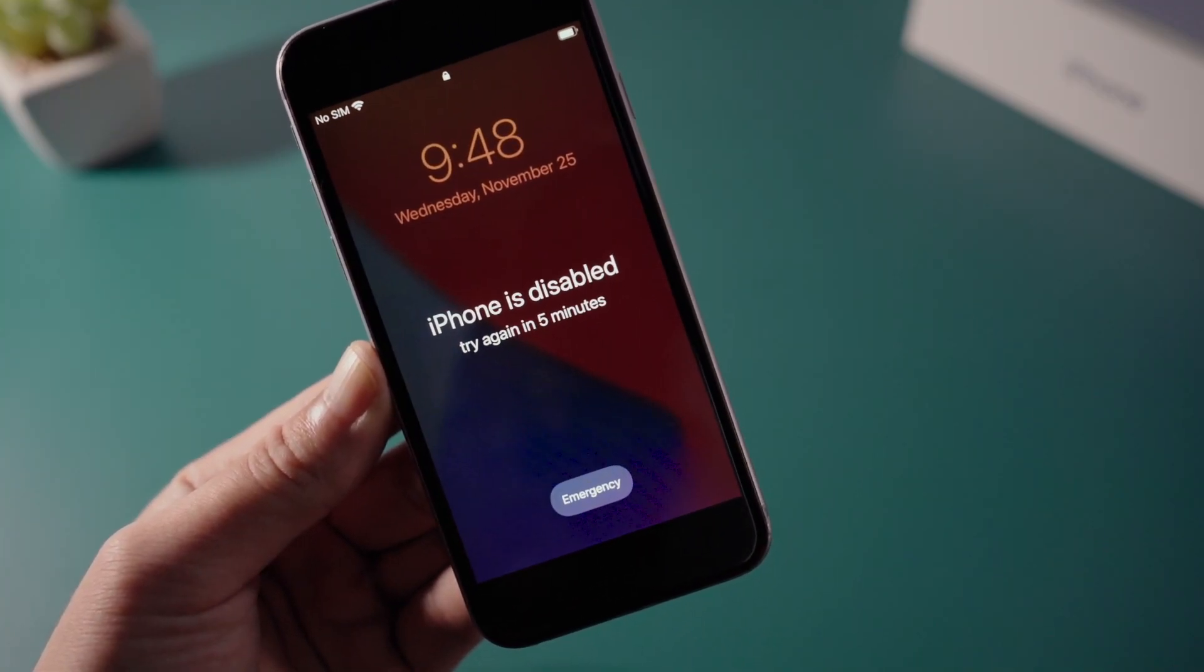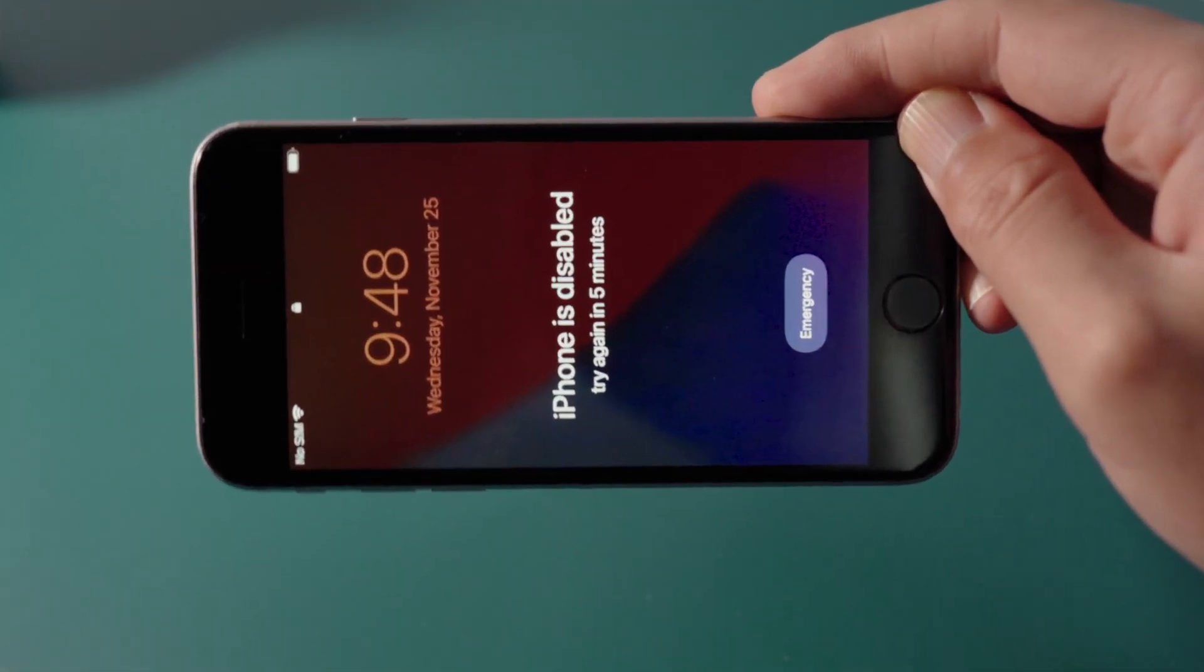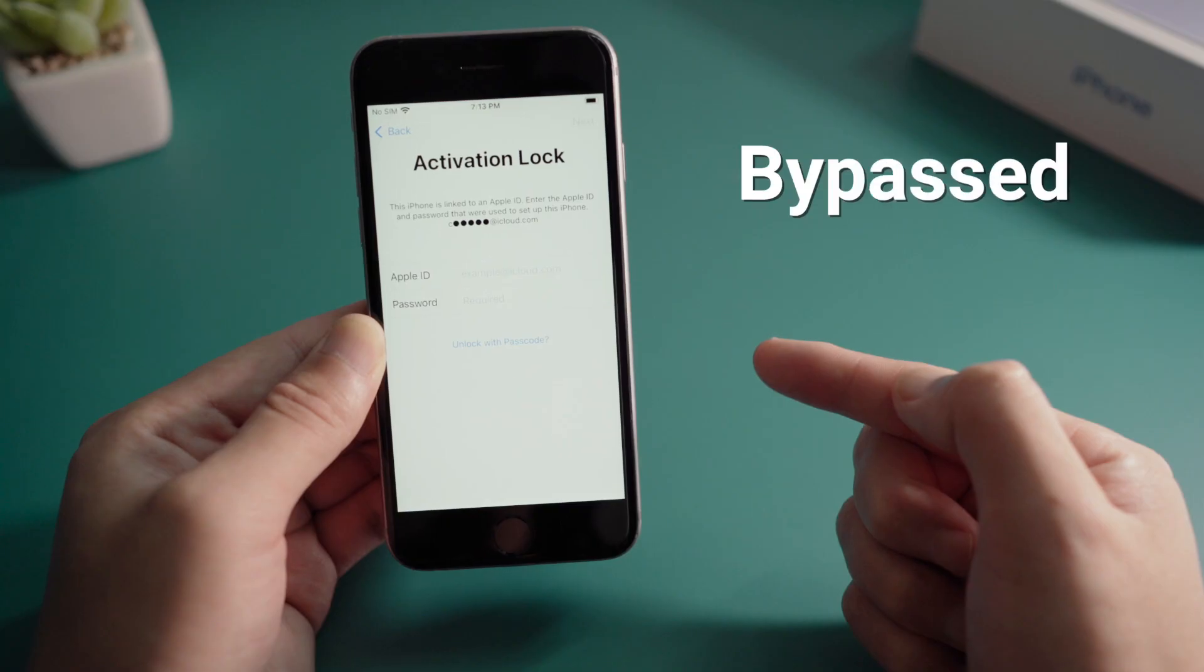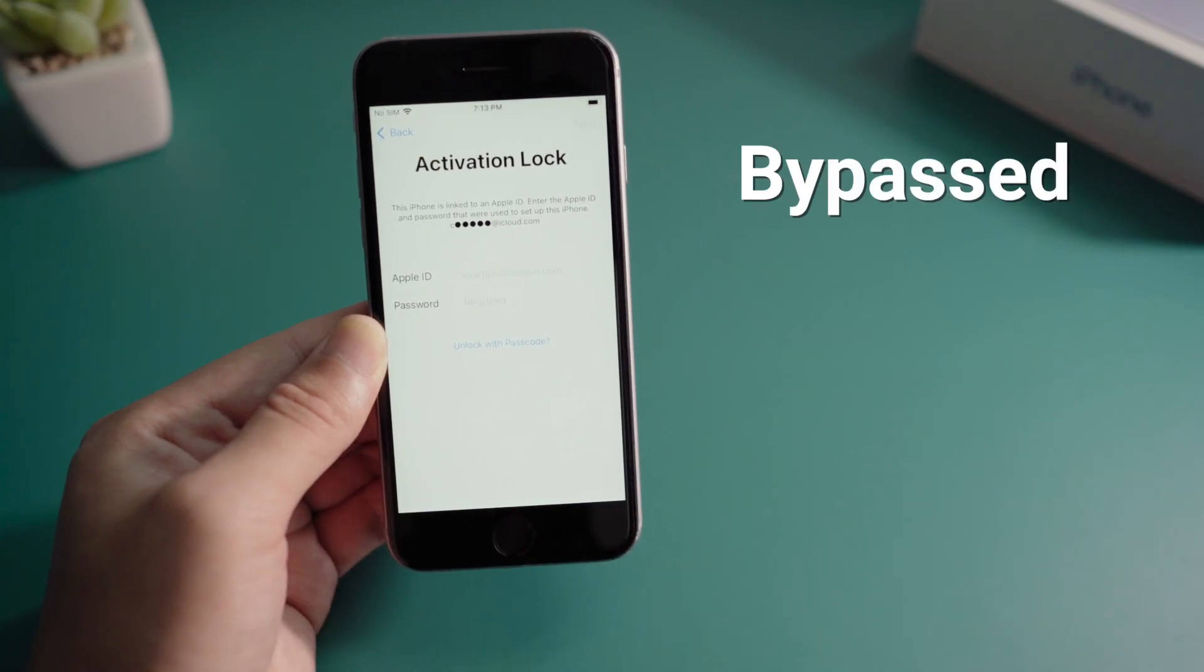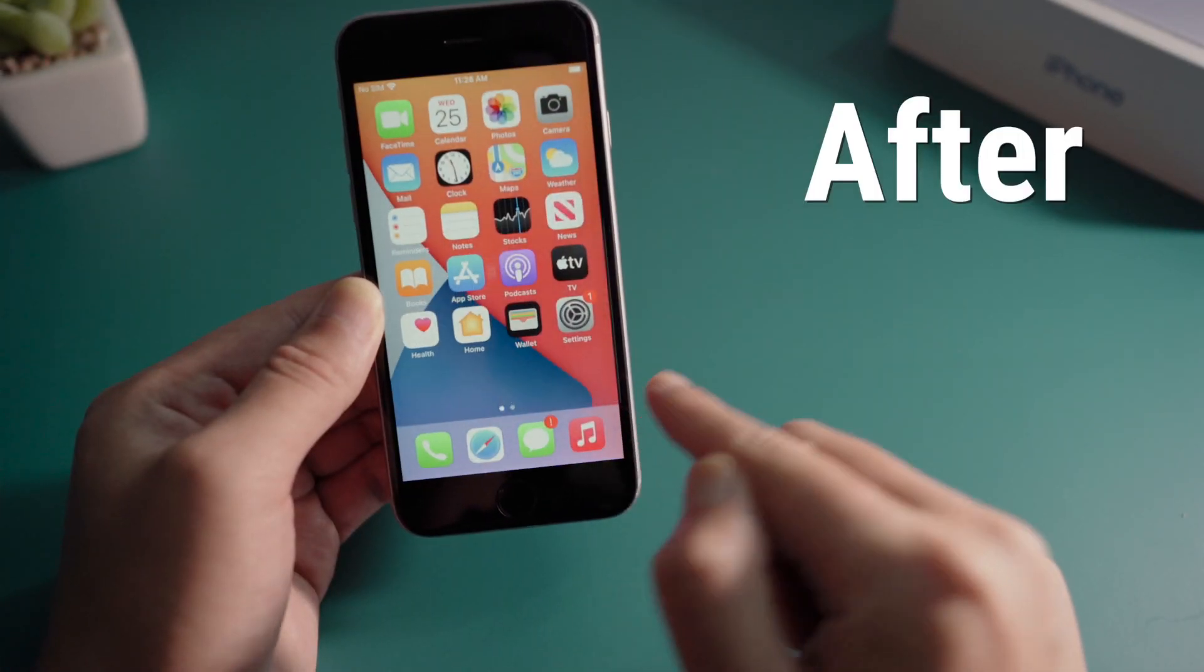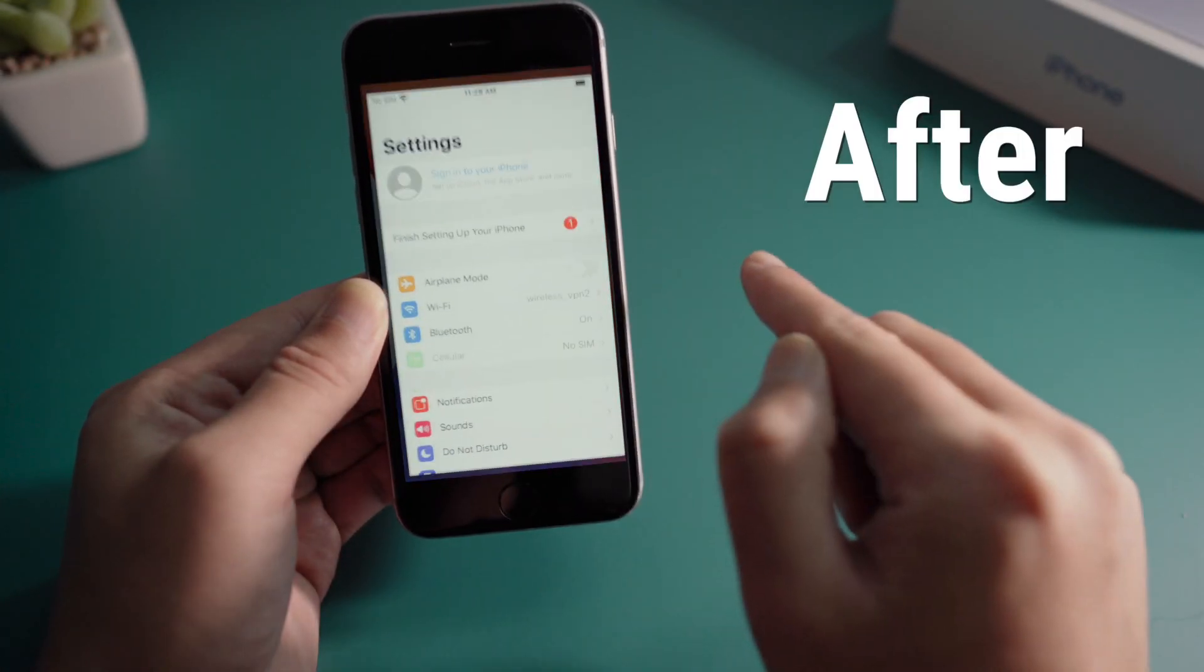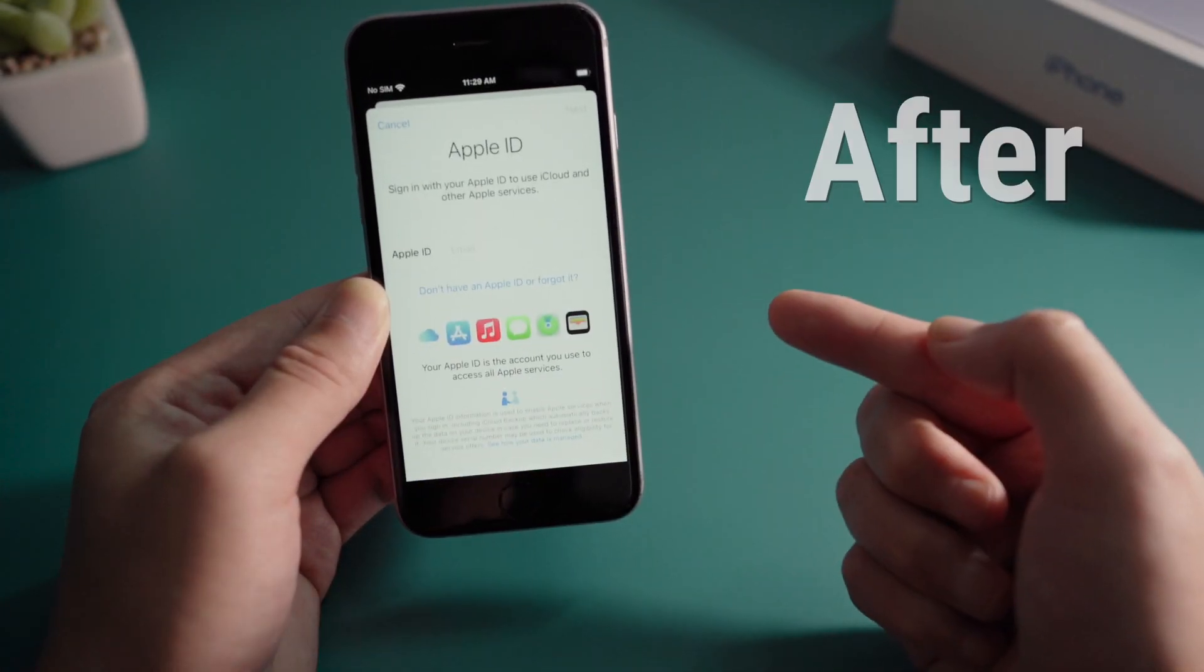In this video we'll show you step by step how to remove the passcode, and then bypass the activation lock screen, finally get you access to the device. Let's get started.